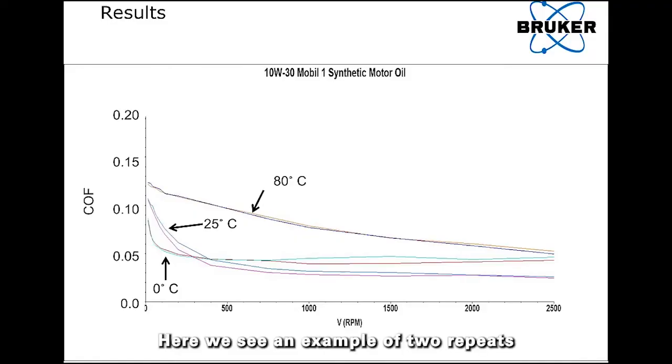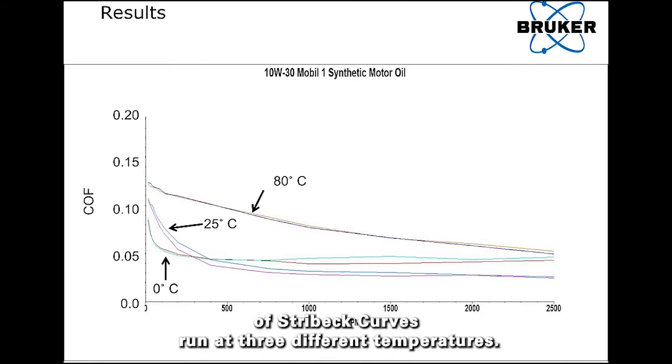Here we see an example of two repeats of Stribeck curves run at three different temperatures.